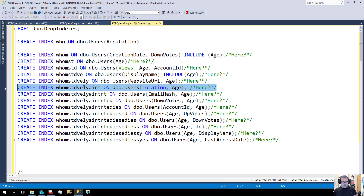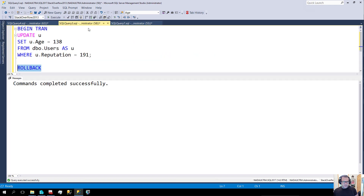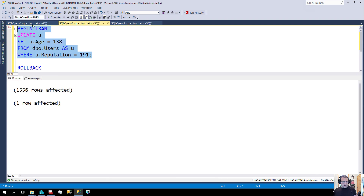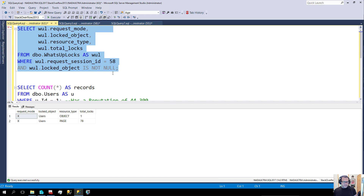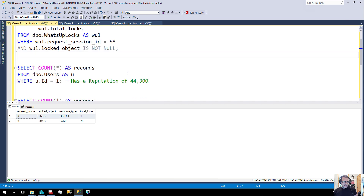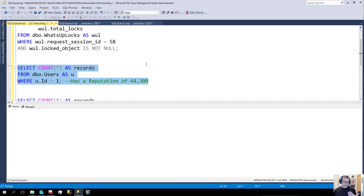Now let's add one more index. When we add this one to the pile, what happens? We begin the transaction and run the update. And finally — we now have an exclusive lock on the object. We have a full table lock, which means if we wanted to run a count query, we couldn't. This query is now blocked.